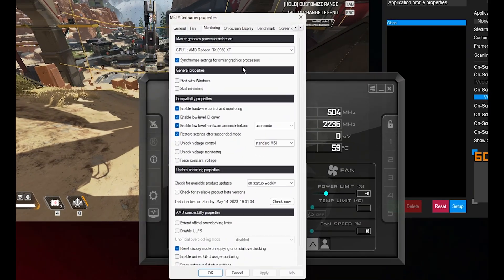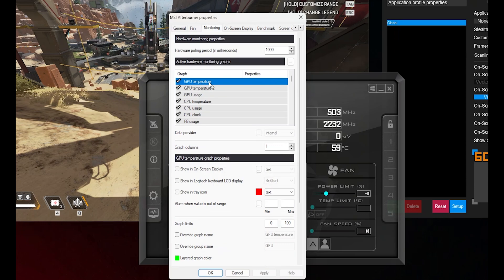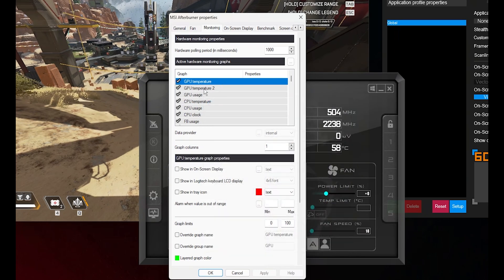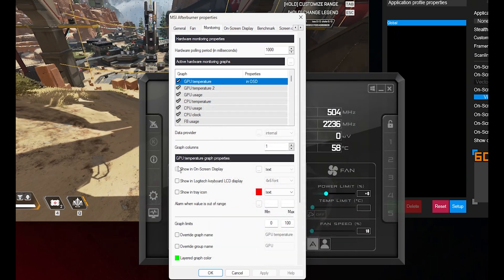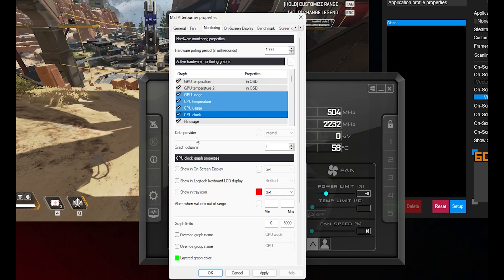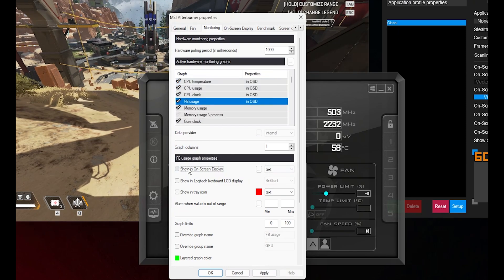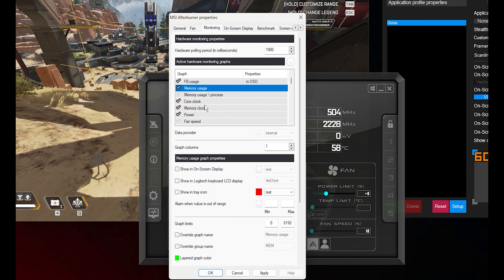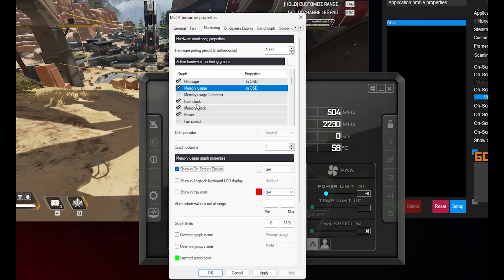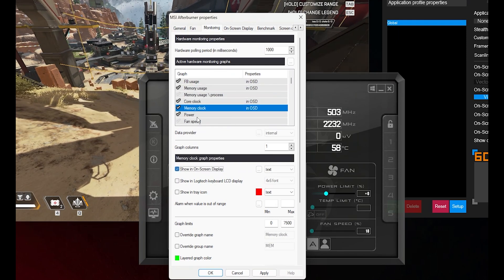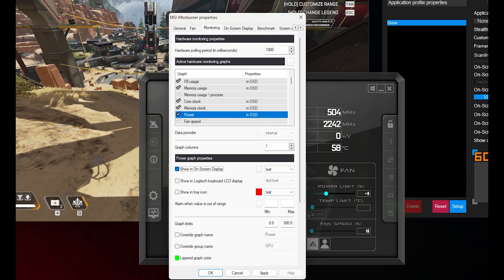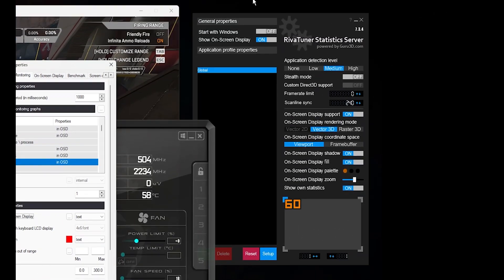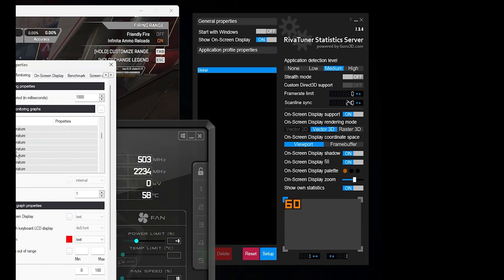To do this, you need to click on the settings button and navigate to the monitoring tab. From there, in the active hardware monitoring graph section, you can choose what you want to monitor on your OSD. To have these metrics displayed on your screen, simply select the specific graph you want and check the show in on-screen display box. Be sure to have RTSS open during this process. For simplicity, you can mirror the settings from my RTSS interface to ensure all the information is displayed correctly on your screen.